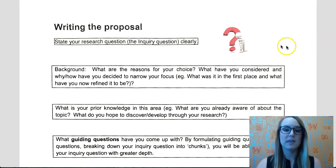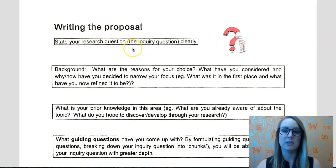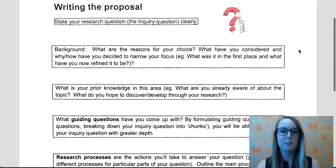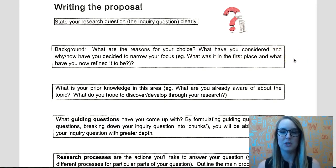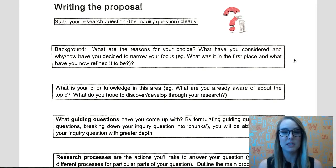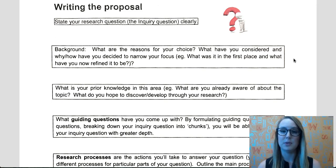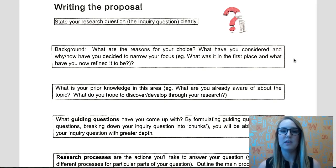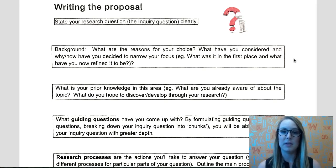So what you want to start with is your research question. Just state it exactly how you've come up with it. Then you want to give us a really basic background — how did you come up with that question? What questions did you maybe consider before you got to that question? This stage is really important to show us that performance standard where you talk about refining your topic, showing us that you've really thought about all the different avenues you could possibly go down, and then you've eventually come up with this topic.